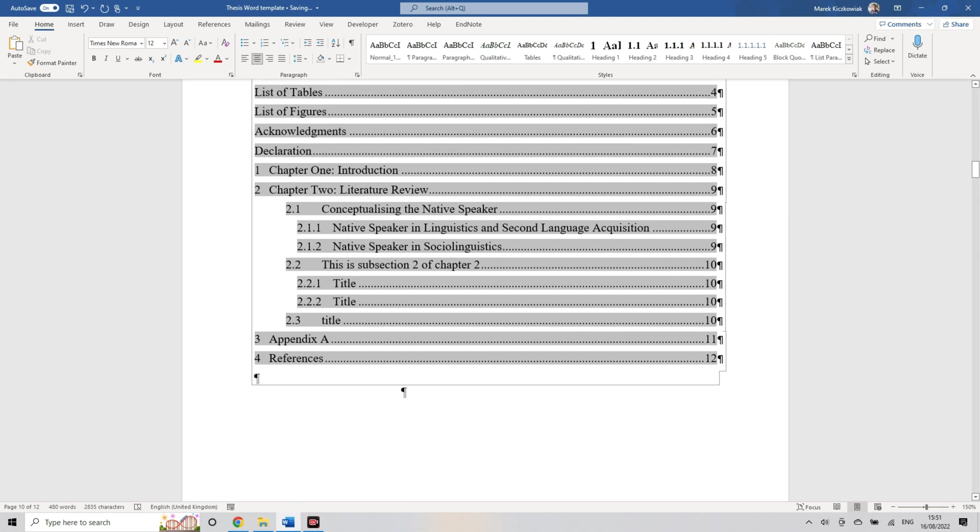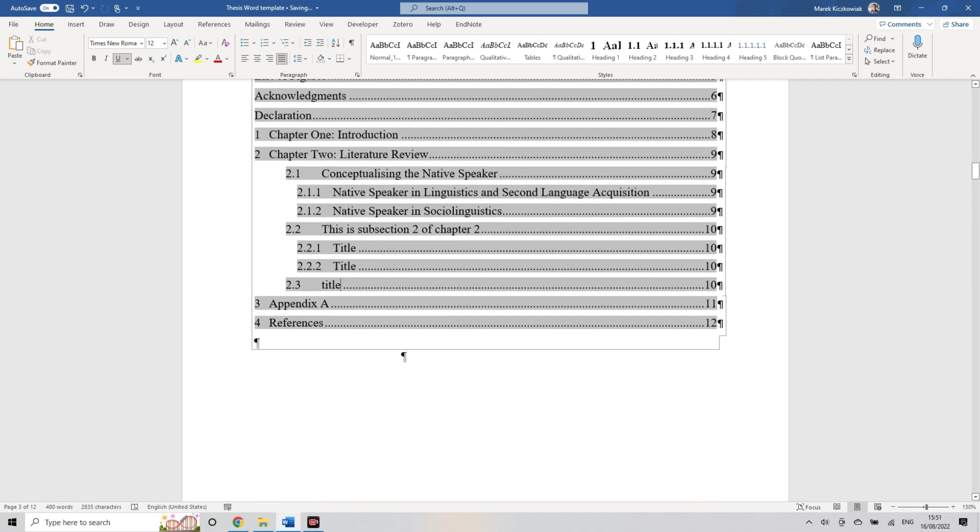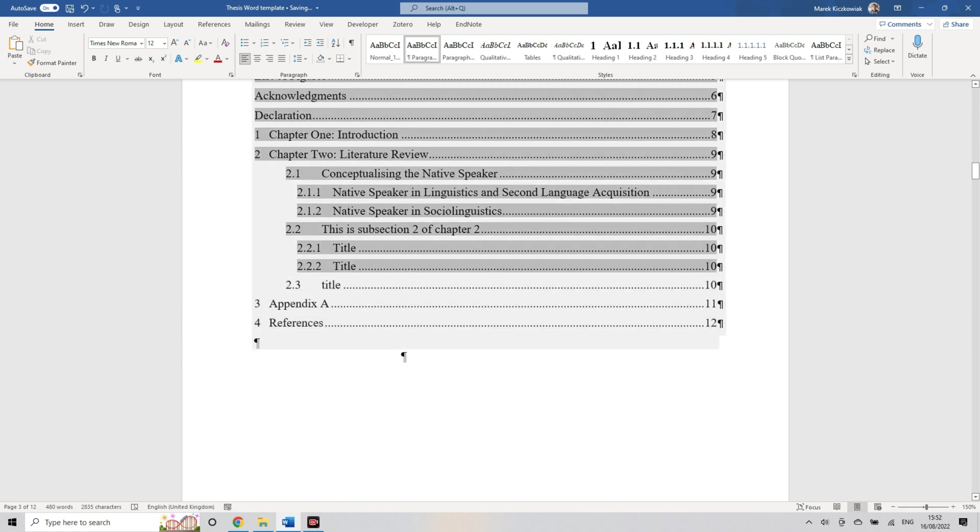You'll see that it just added those things that we were adding, those 2.2.1, 2.2.2, and things like that. If you want to insert an automatic table of contents, it's super simple.